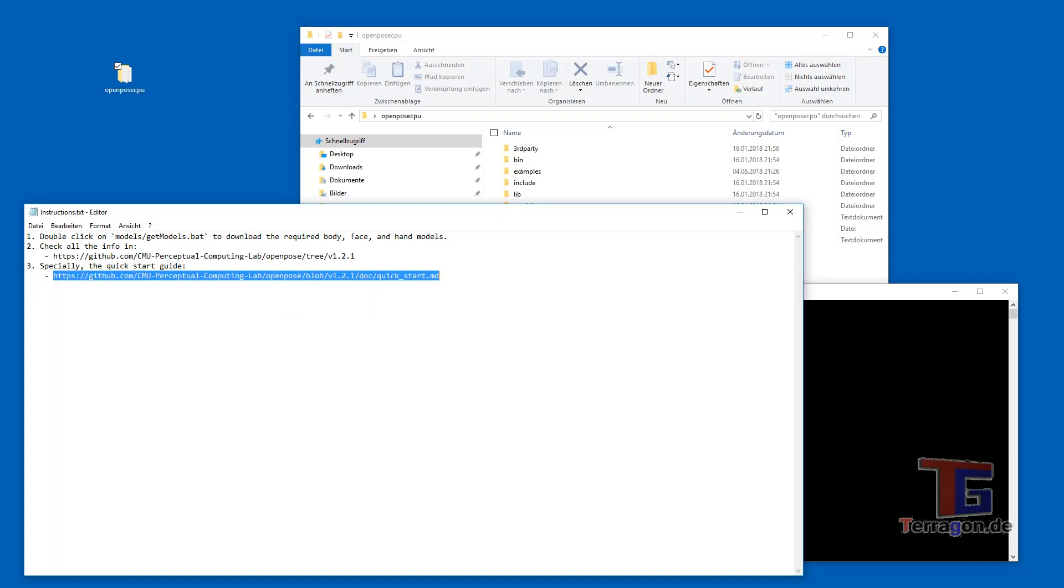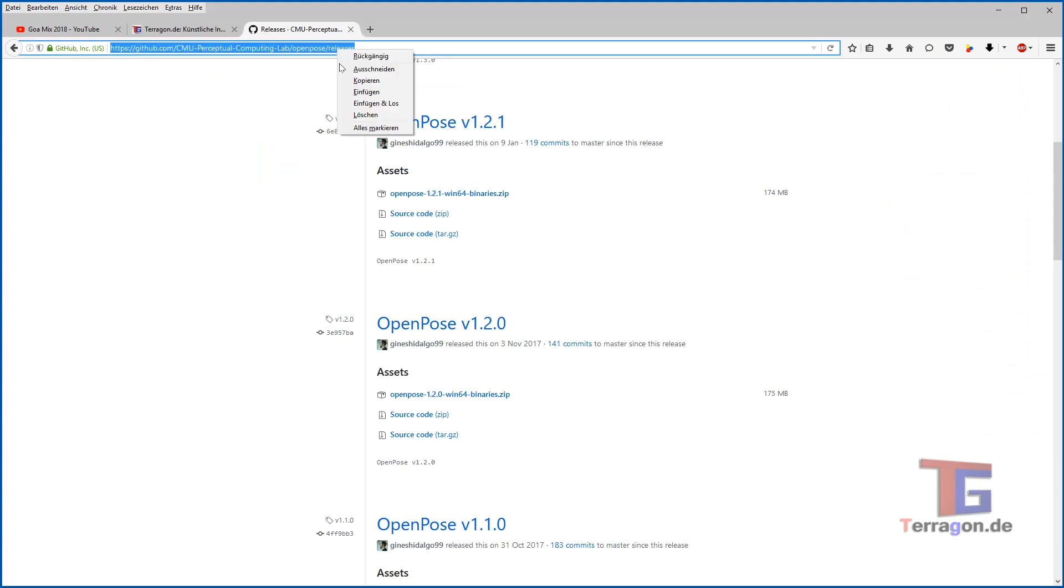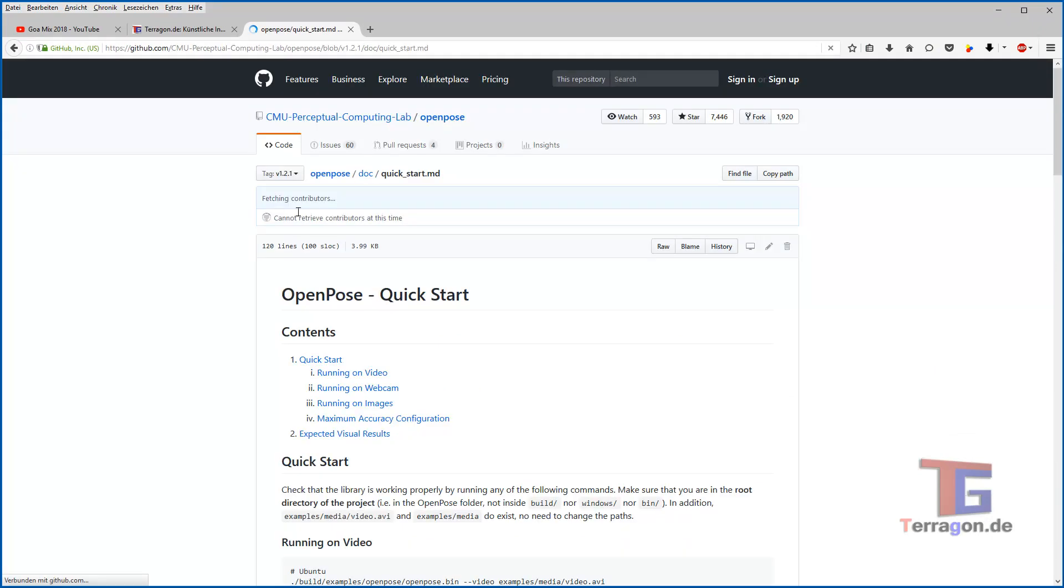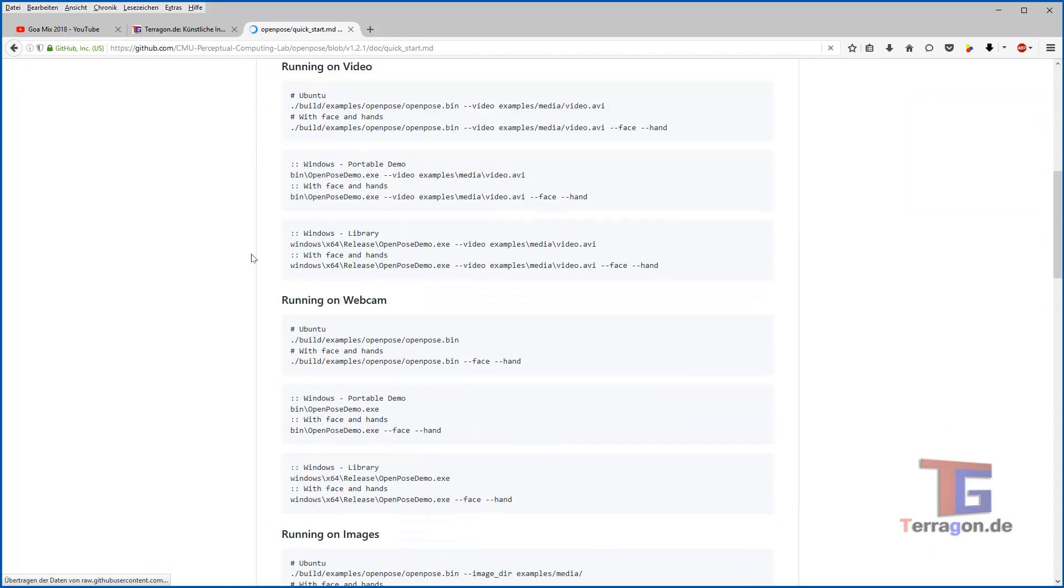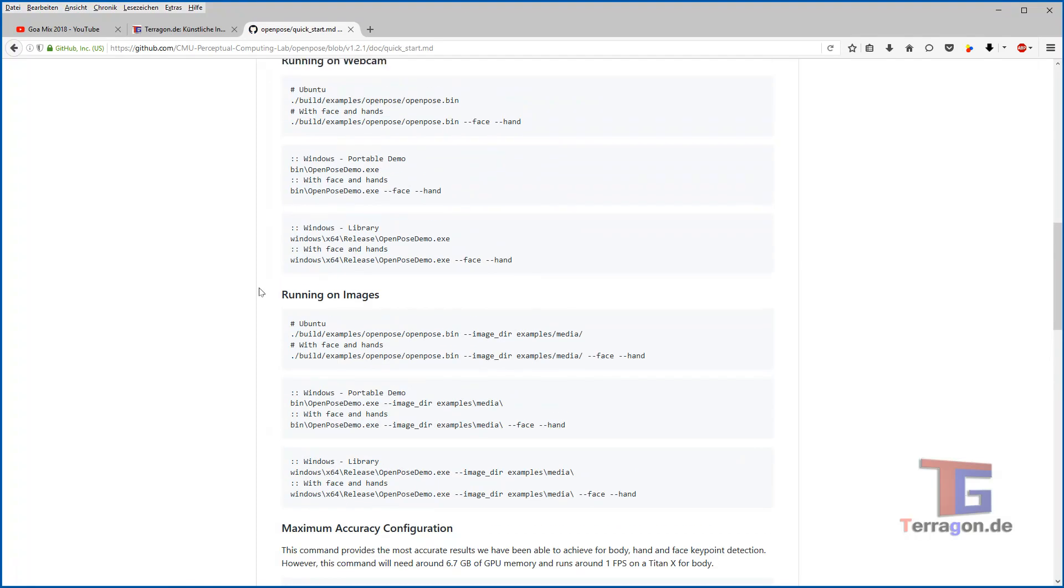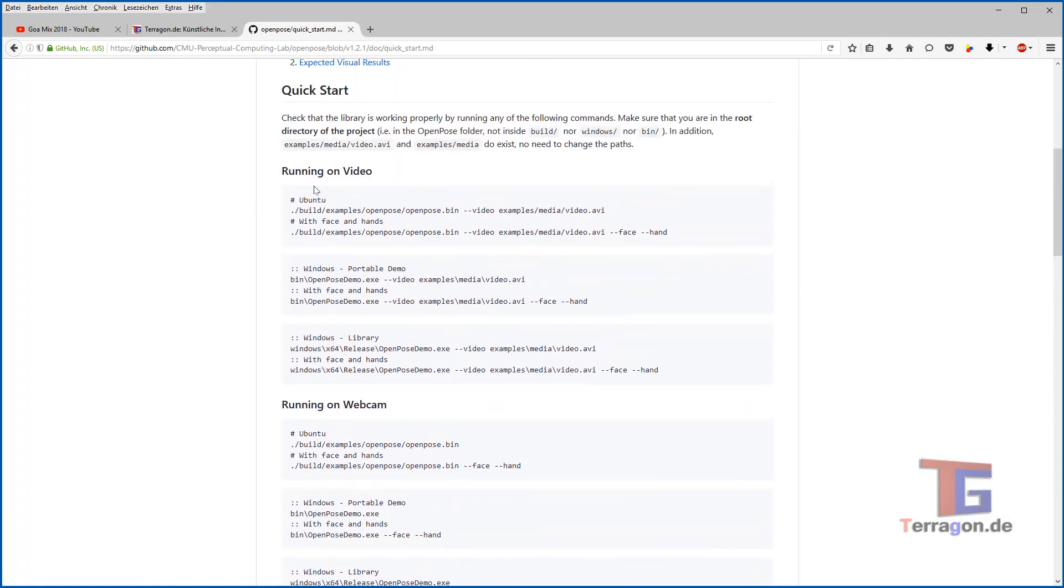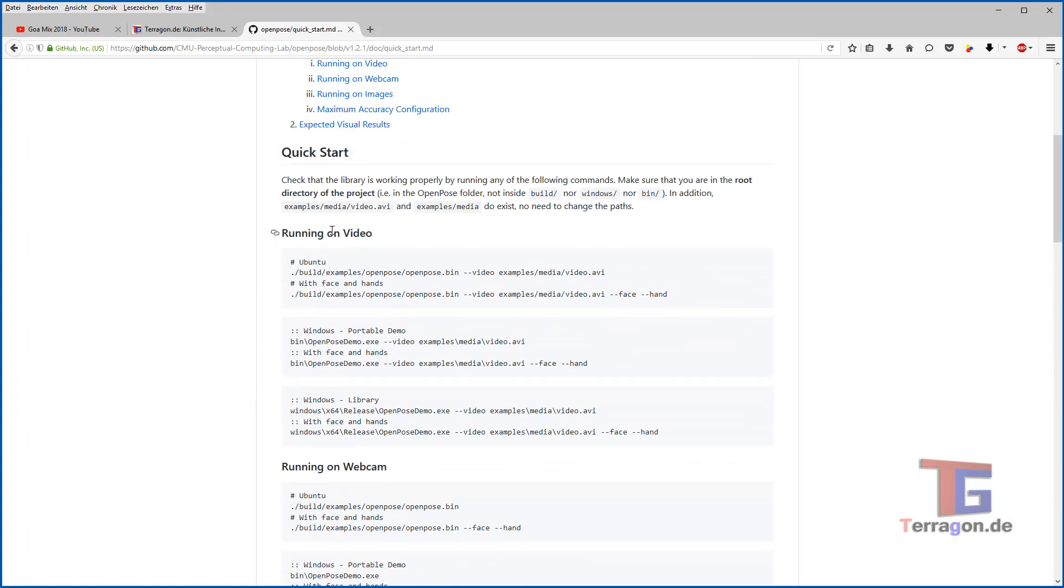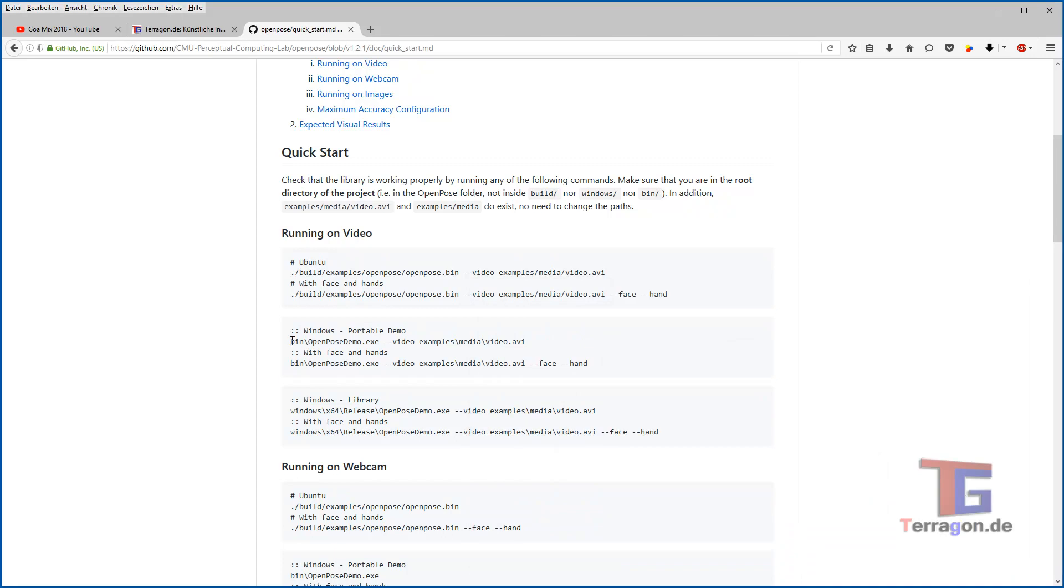So we copy that, go back to the browser and paste it here and here are some example commands he needs to perform his actions. So we want to run on video and we want to run video on Windows so if we have the command line here in the folder of OpenPose then we can just copy this line here.